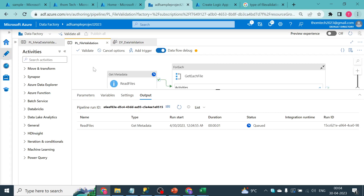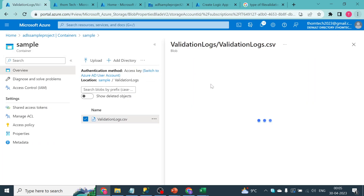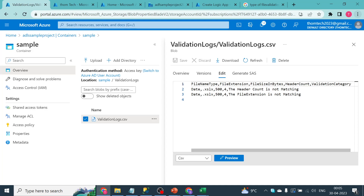In the meantime, let me explain the previous output. With respect to one file we have a header count mismatch, and the second issue is a file extension mismatch — because in the metadata we defined the file format as 'xlsx' (with a typo, for testing a negative scenario), but the actual file is .xlsx.